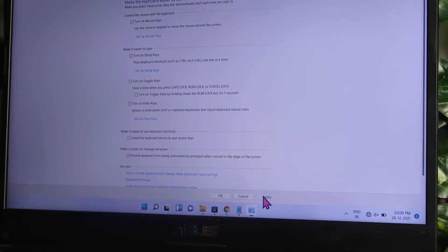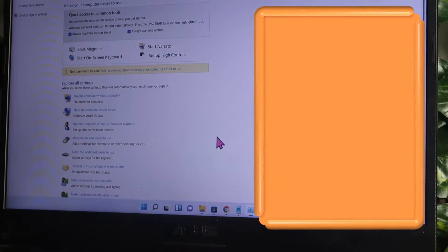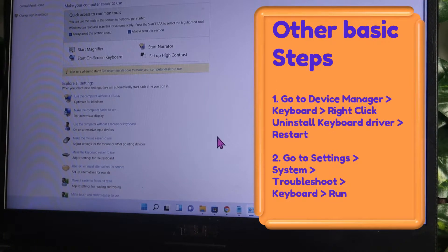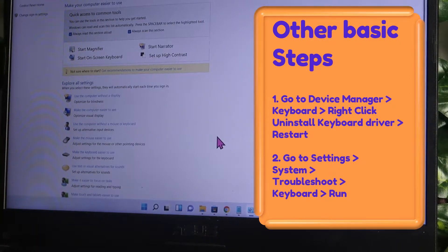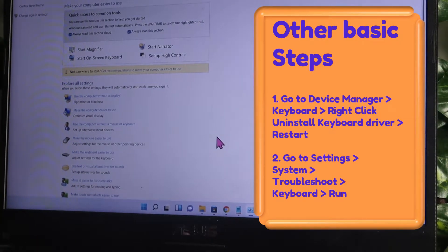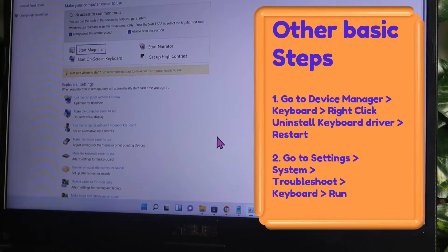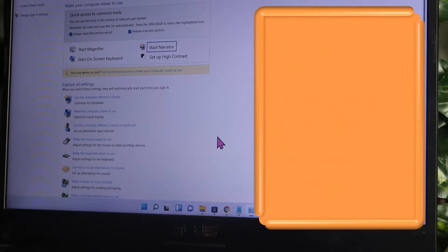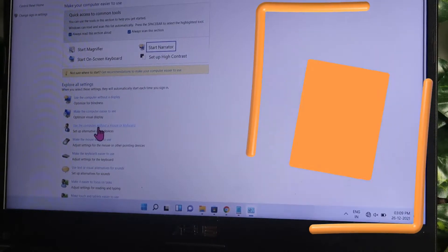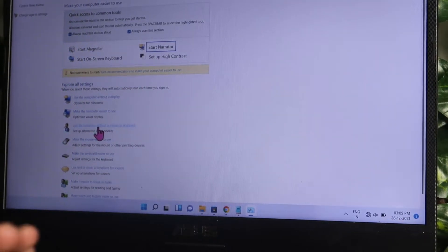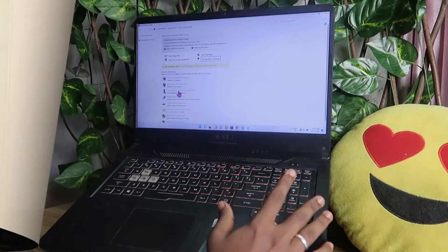Once you do this, in case your keyboard is having issues with one or two keys but other keys are working, that problem might be solved. In case you are pressing just one key but it actually inserts a lot of duplicate entries, you can prevent that using this option. This is one type of issue.